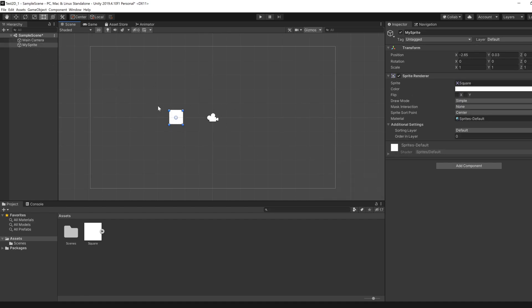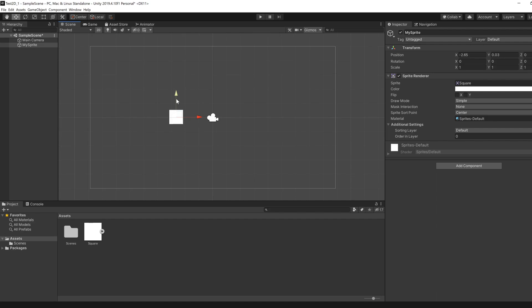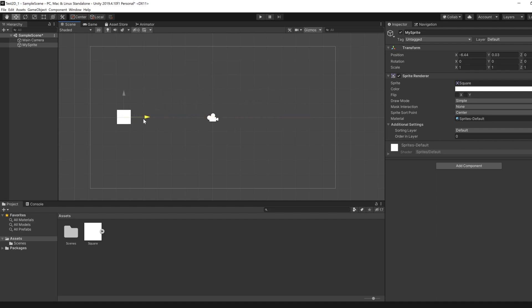There are also shortcuts for some common transform changes. While selecting your sprite, if you press W it will change the currently selected tool to the two arrows in the 2D space, so you can easily move your sprite in the x-axis and also in the y-axis. This simplifies the positioning.